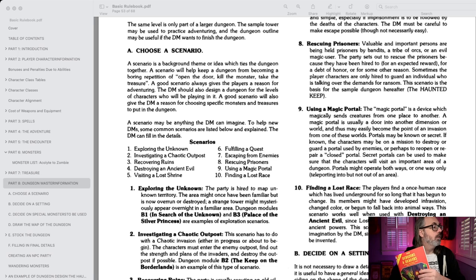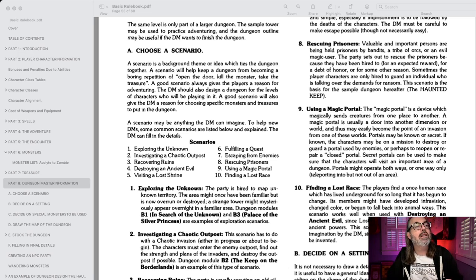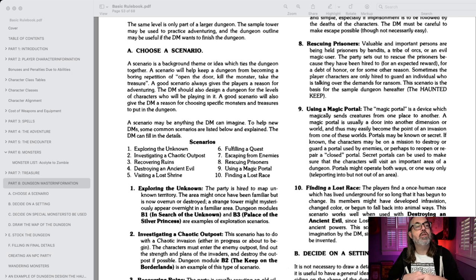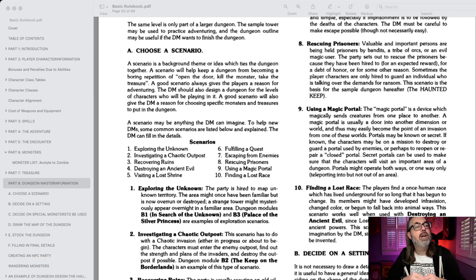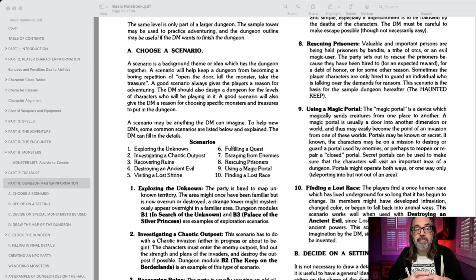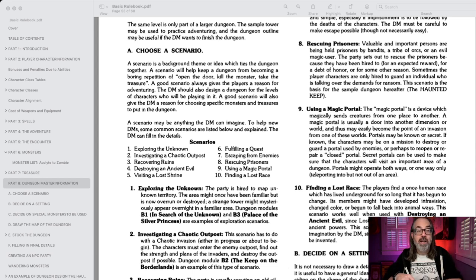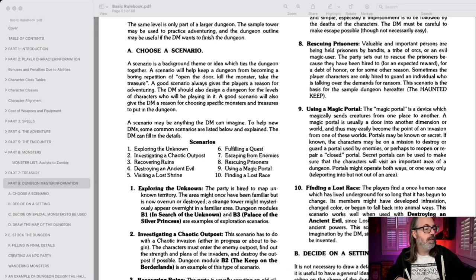Okay — a one. Exploring the Unknown: the party is hired to map an unknown territory. The area might once have been familiar and is now overrun or destroyed, or a strange tower might mysteriously appear overnight in a familiar area. It gives some examples of TSR dungeon modules like that. That's a good, simple, basic one — exploring is basically what adventurers do.